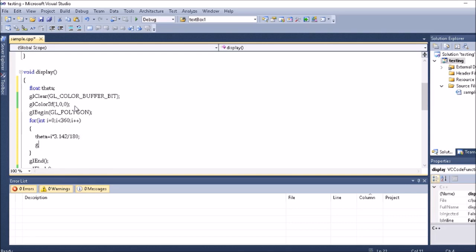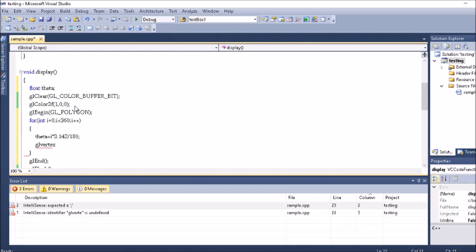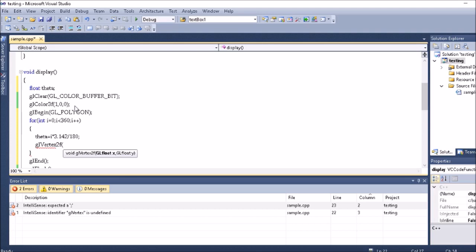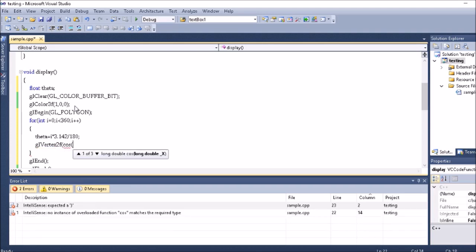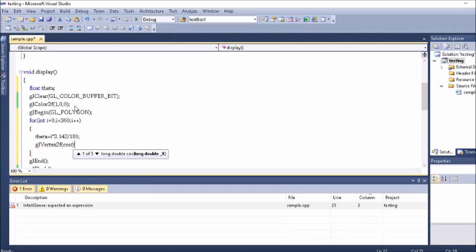Now once I got the radian here, I need to write gl_vertex2f. Now I need to first add the cosine of angle, cos of theta, then sine of theta.